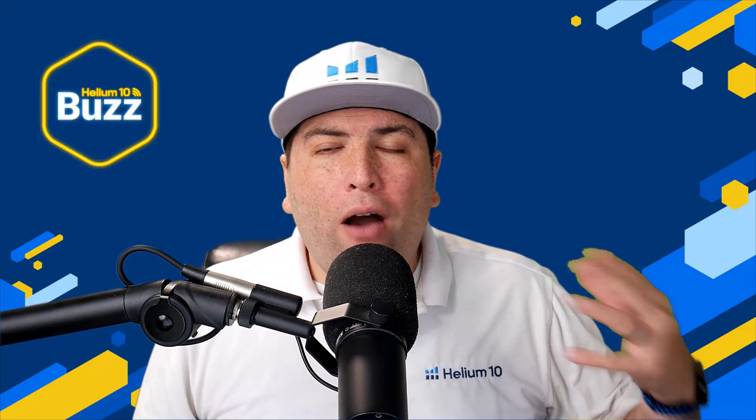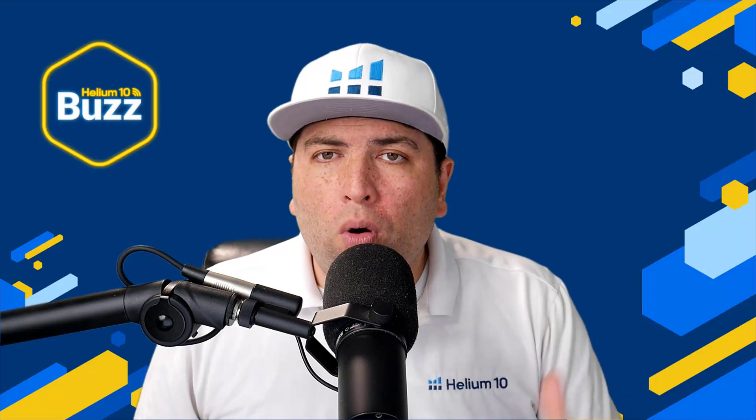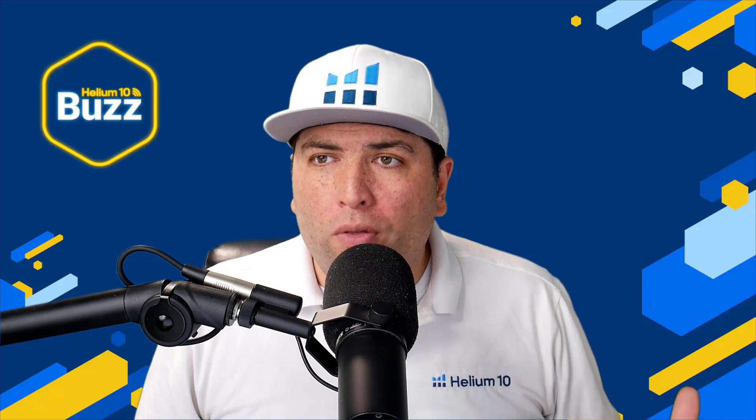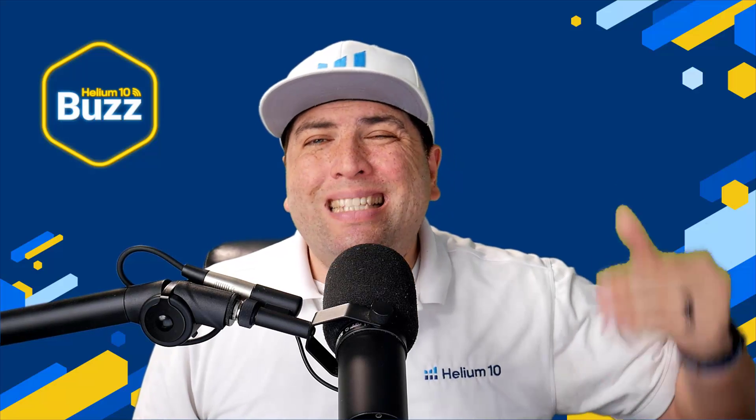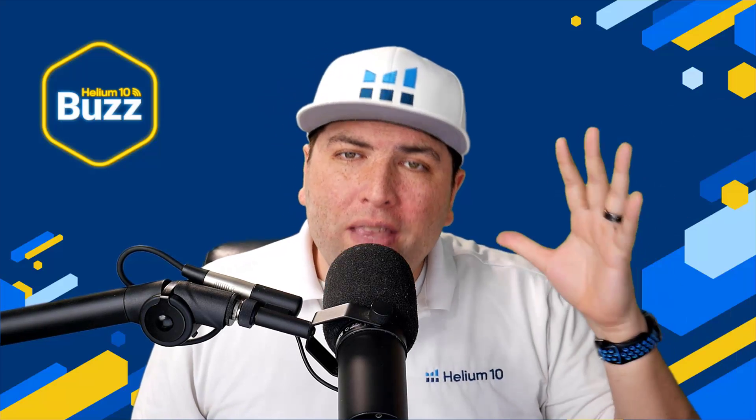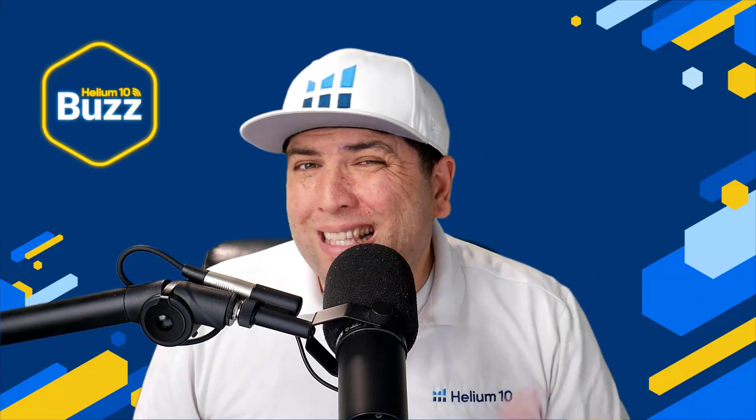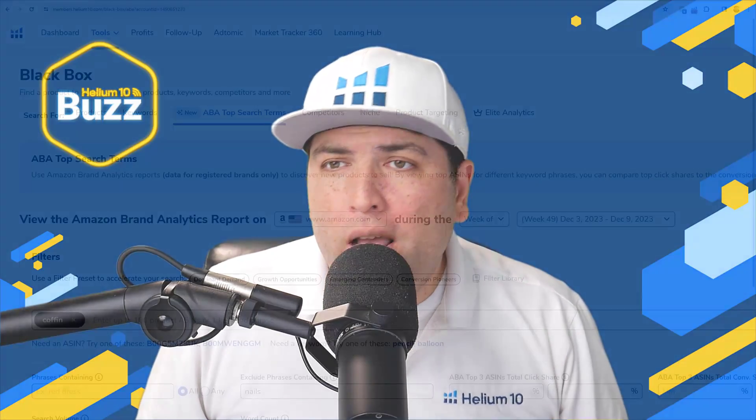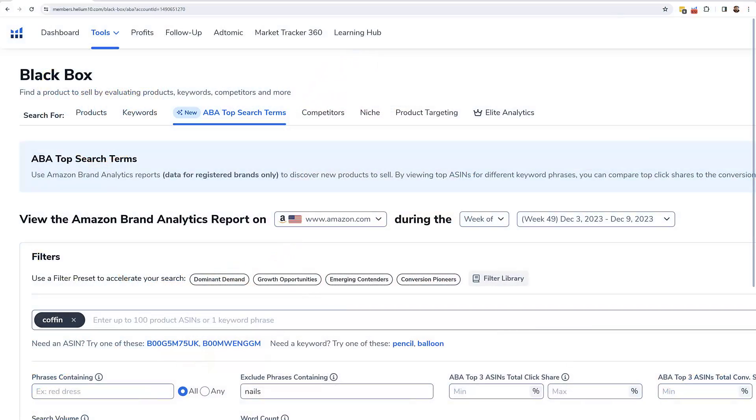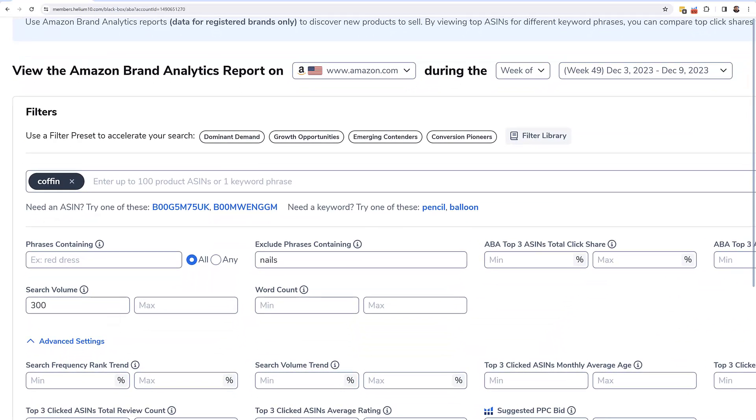So now how does Helium 10's new tool play a role in this? Now you can take it to another level and this is going to save you a lot of time with maybe some of the tedious work that you were doing before. With this here in Helium 10, you can enter in an ASIN or number of ASINs or a keyword.